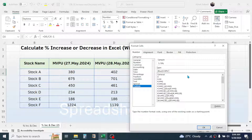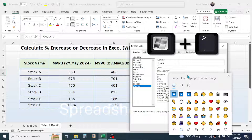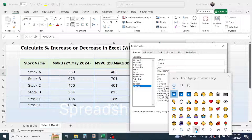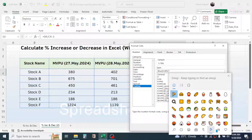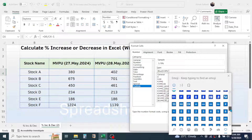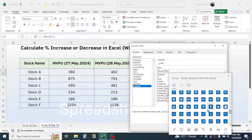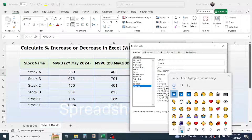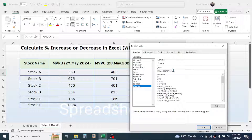Close the square bracket, then type 0.00% for number formatting, then type a double quotation mark. To insert the symbol, press Windows + dot to open the symbols window. Go to the Other category to find the arrow symbols. Select the upward arrow symbol for increase in percentage, then close with a double quotation mark. Type a semicolon, open a square bracket, and type the color for decrease — for example, red. Close the square bracket, type 0.00%, then type a double quotation mark.